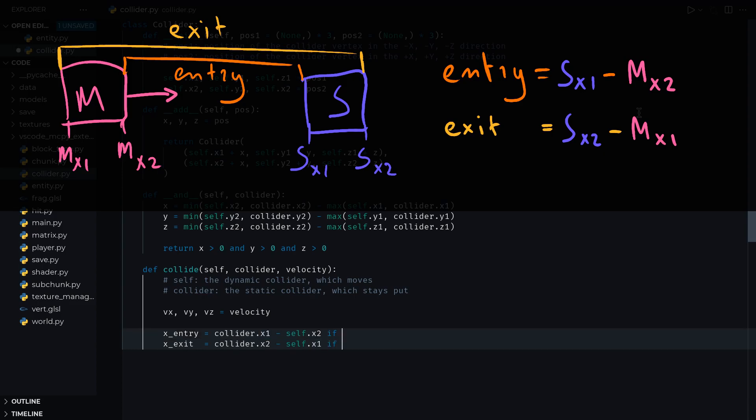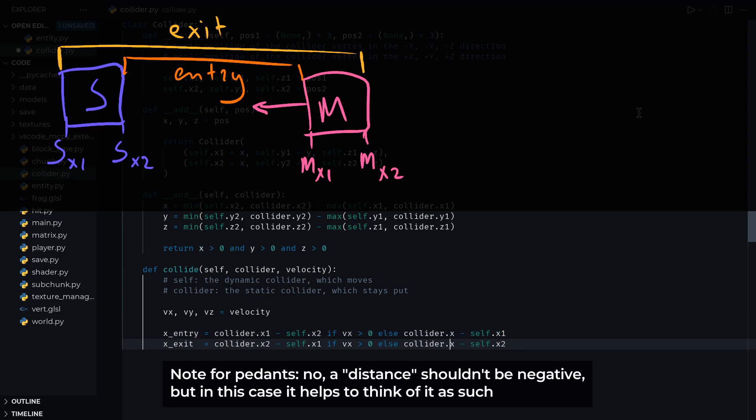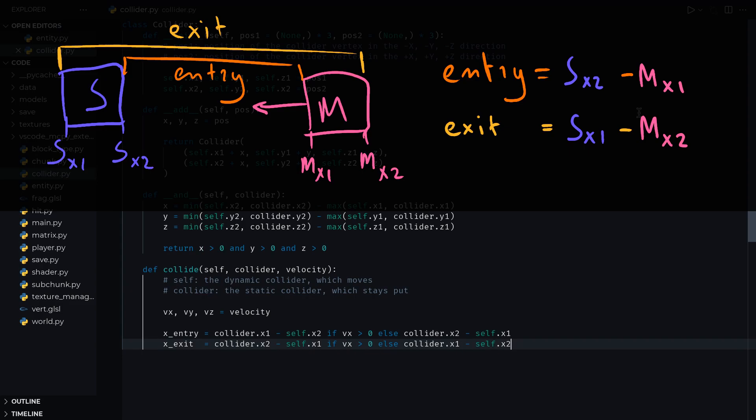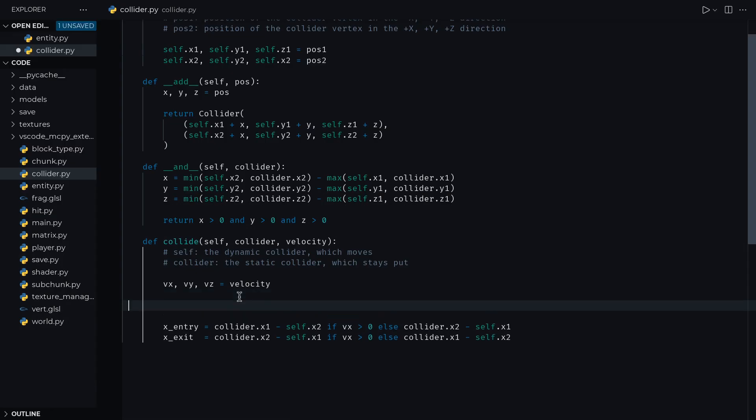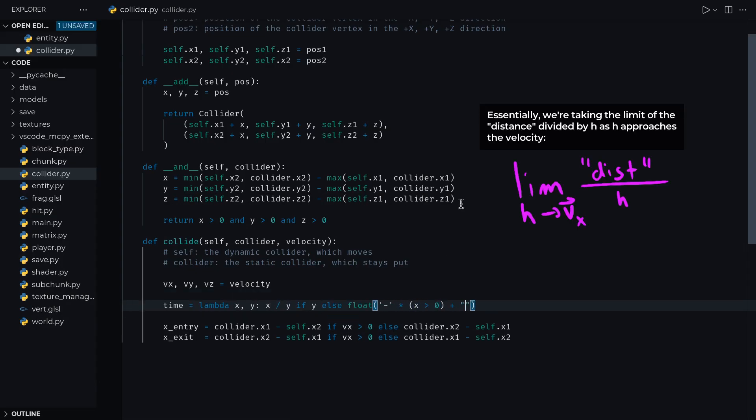We follow a very similar reasoning for the exit distance, where this is the distance travelled by the moving Collider before it exits the static one, which works out to be x2 of the static Collider subtracted by x1 of the moving Collider. But we mustn't forget that the velocity can also be negative. By using the same logic as when it was positive, we can now work out that the entry distance is x2 of the static Collider subtracted by x1 of the moving Collider, and the exit distance is x1 of the static Collider subtracted by x2 of the moving Collider. And this is also why we didn't take the absolute value of the velocity previously. If we now divide these distances by the velocity, assuming the zero case is taken care of, let's try to think about a variety of different cases.